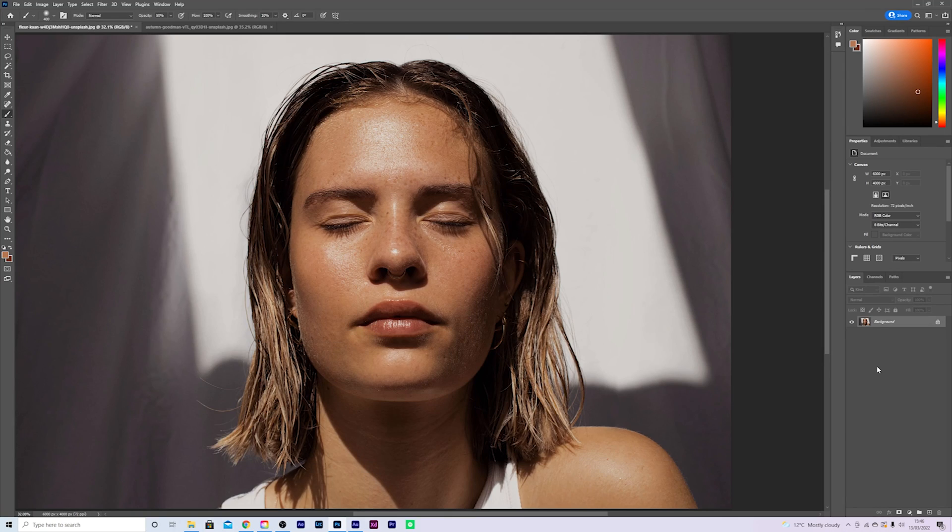Hello and welcome back to another no-nonsense Photoshop tutorial. I'm your host Chris Curry, and today we're going to be taking a look at how you can remove greasy skin inside of Adobe Photoshop.